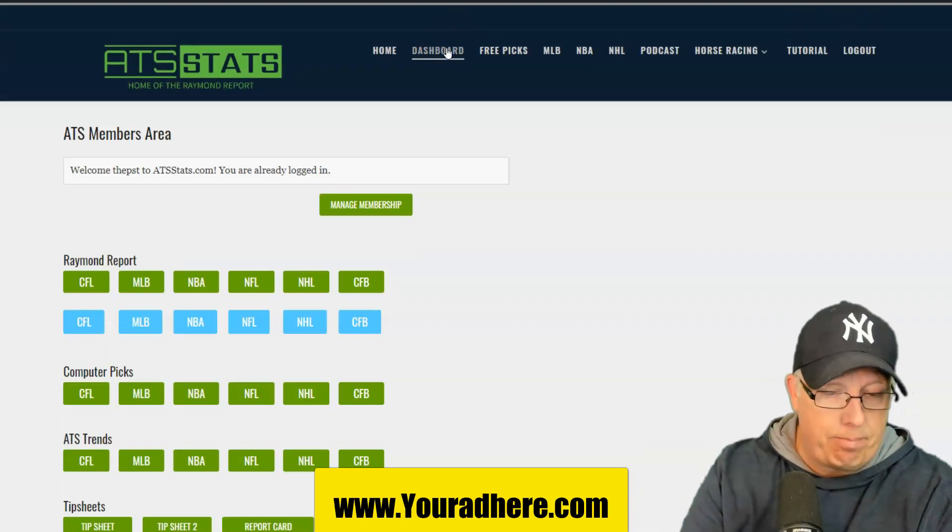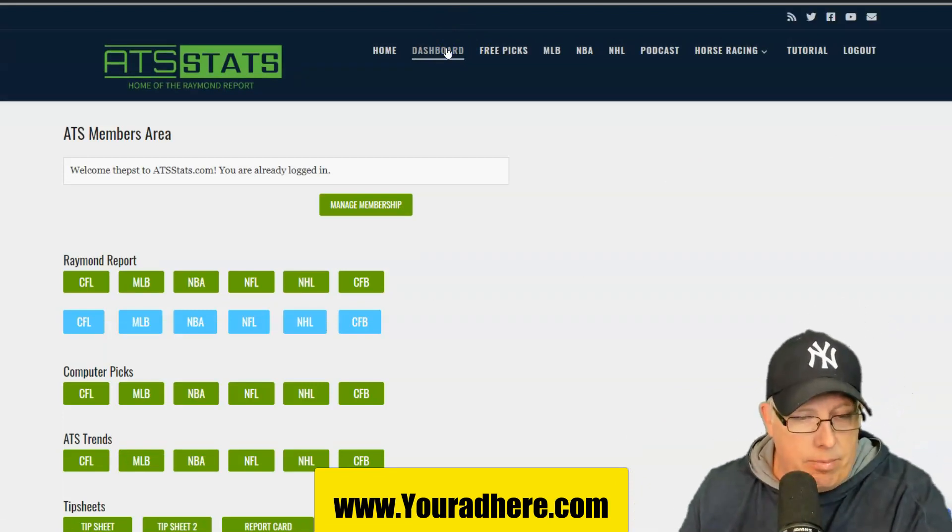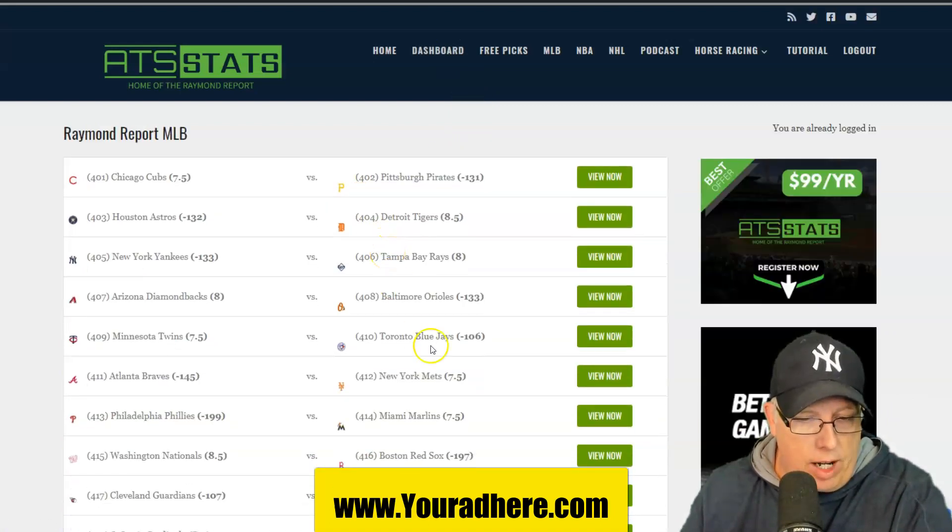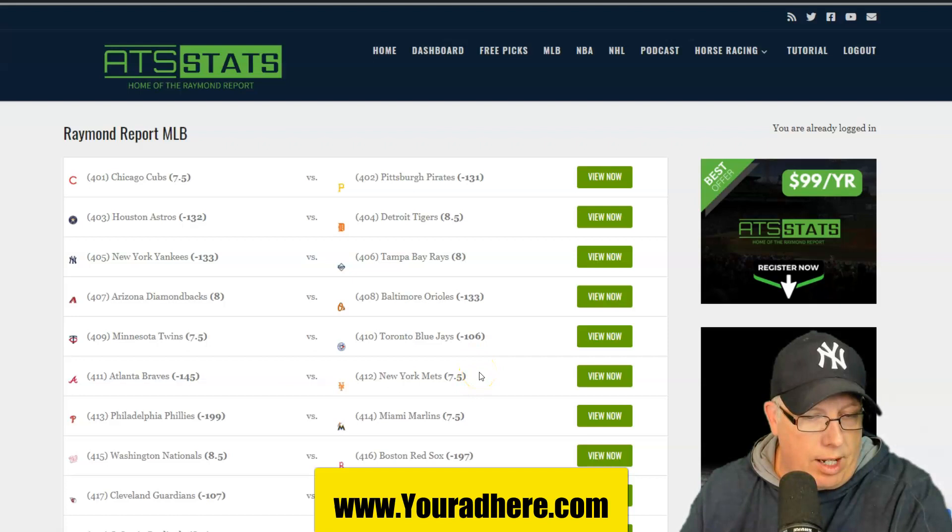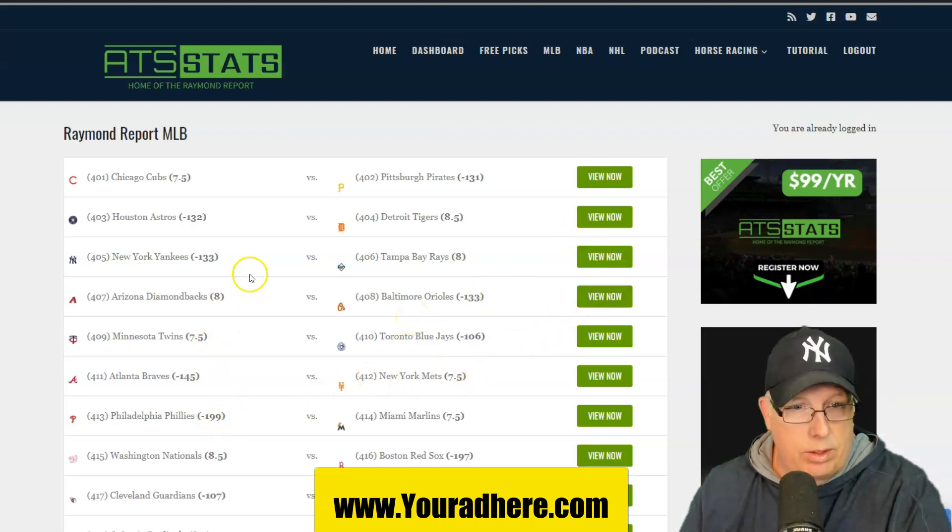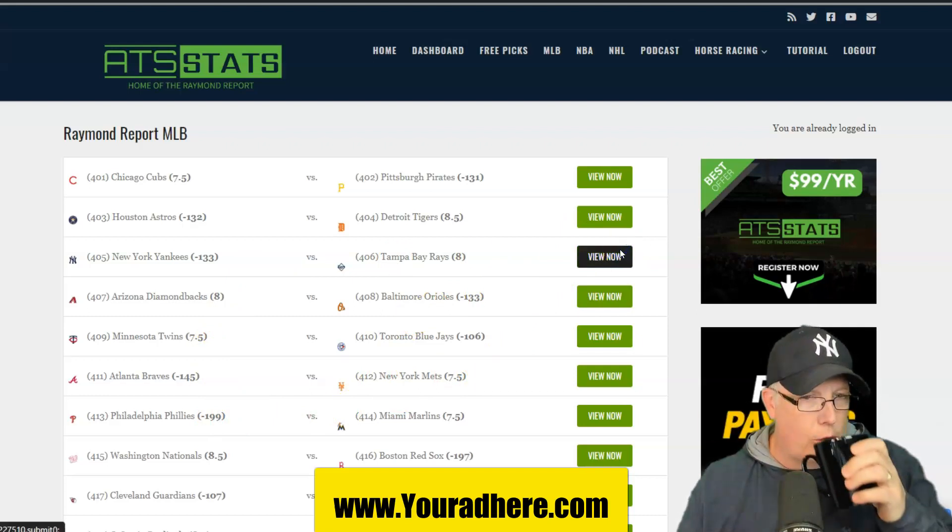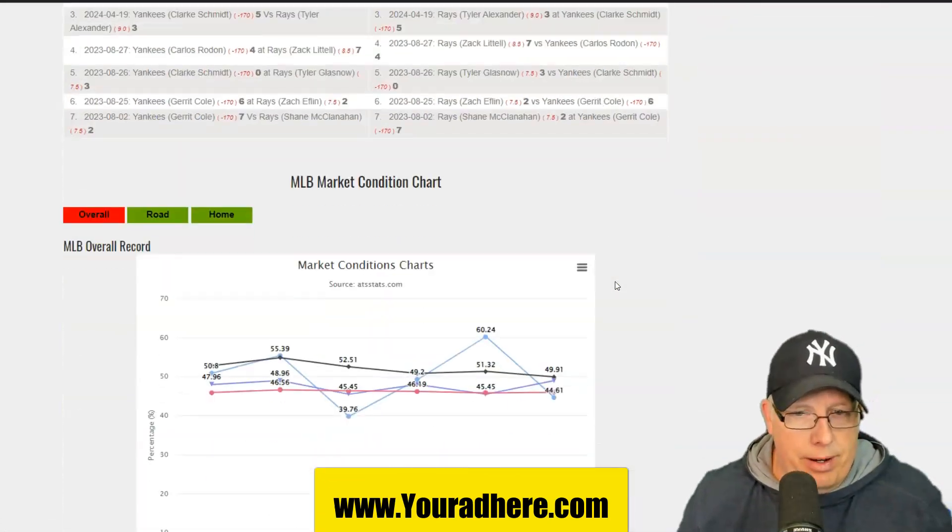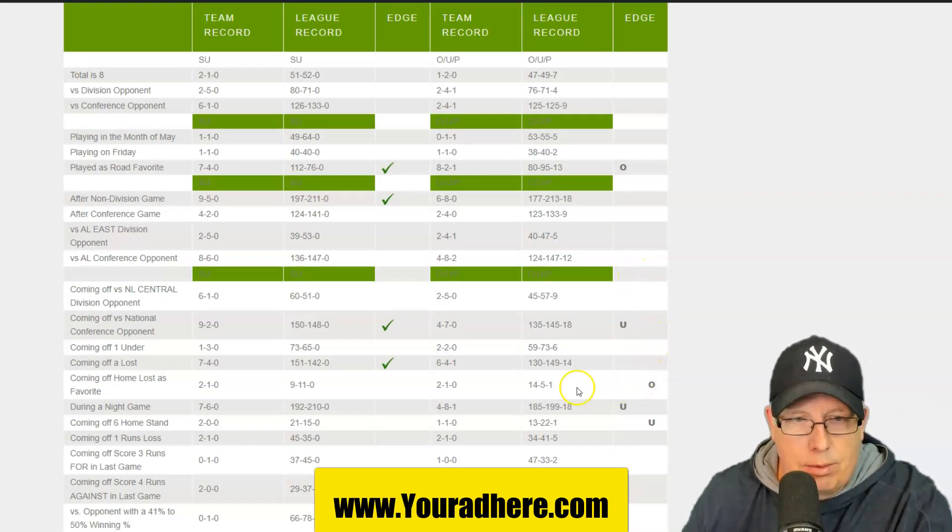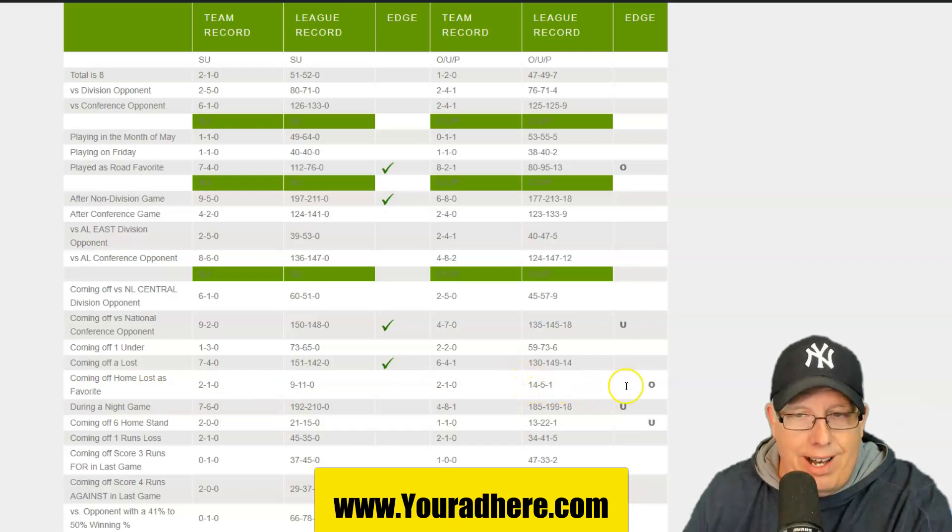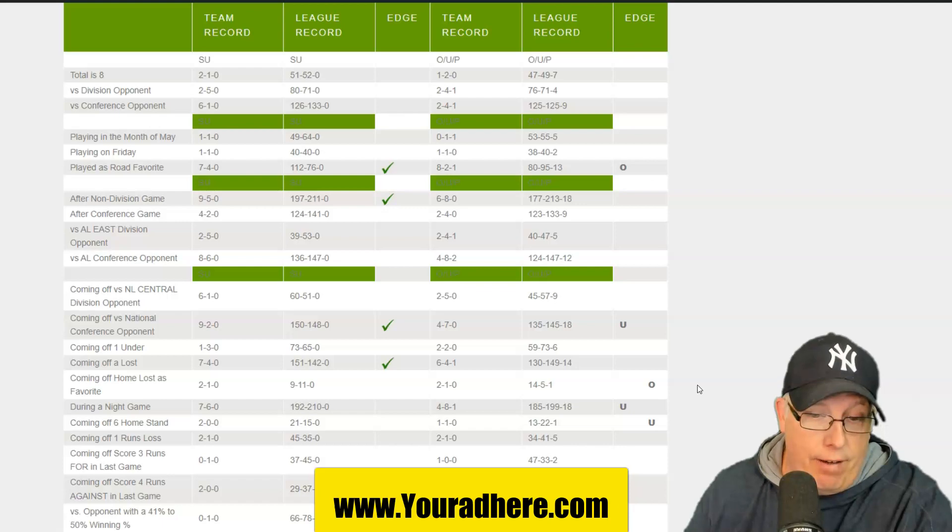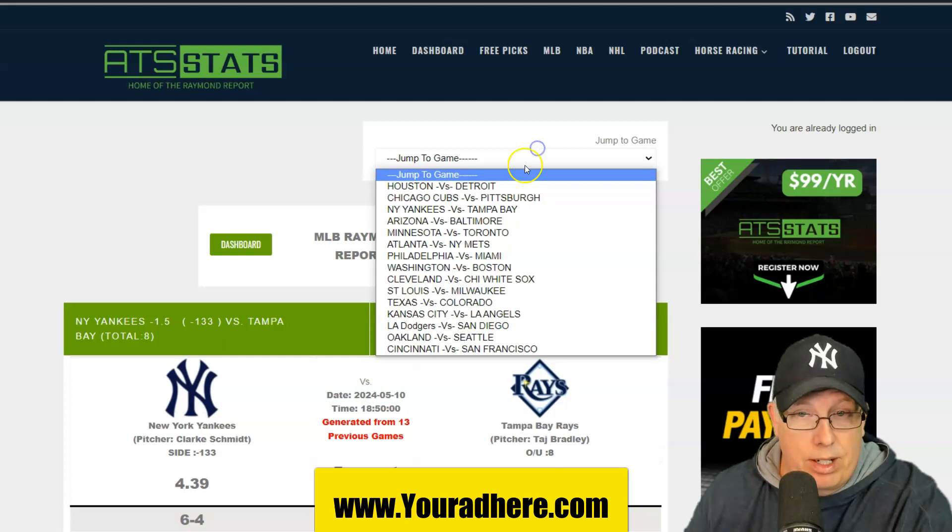Bonus edition right now. I've got some bonus system for you guys. I'm going to go to the system plate number one. It involves the Yankees over, Phillies overs. The New York Yankees taking on the Rays. I kind of like the over in that one, too. You've got Clark Schmidt going up against Taj Bradley. Anytime you've got a road team coming off a home loss as a favorite, they are 14-5-1 to the over.